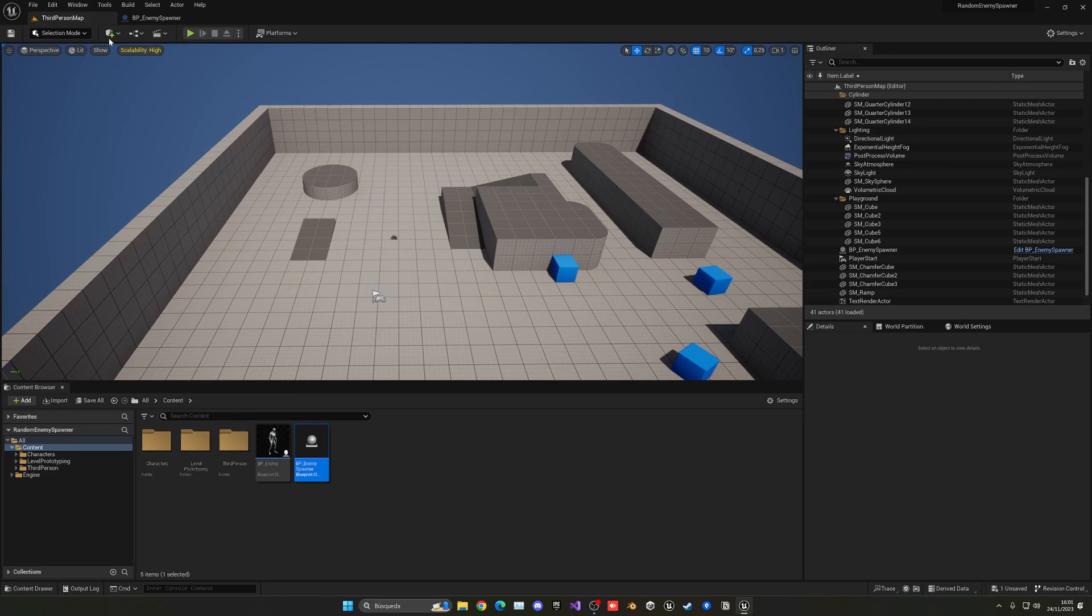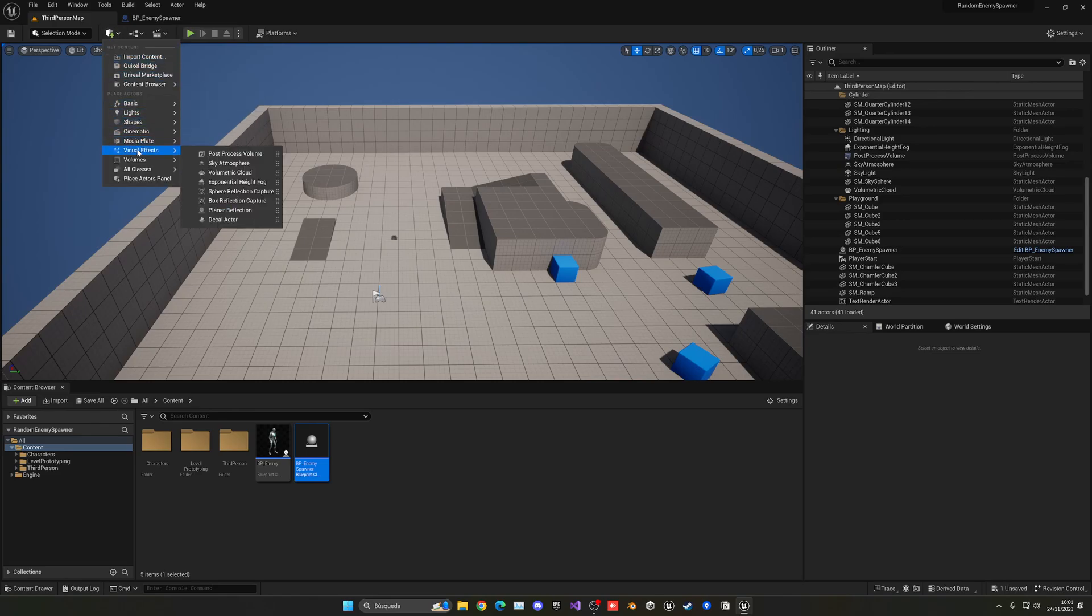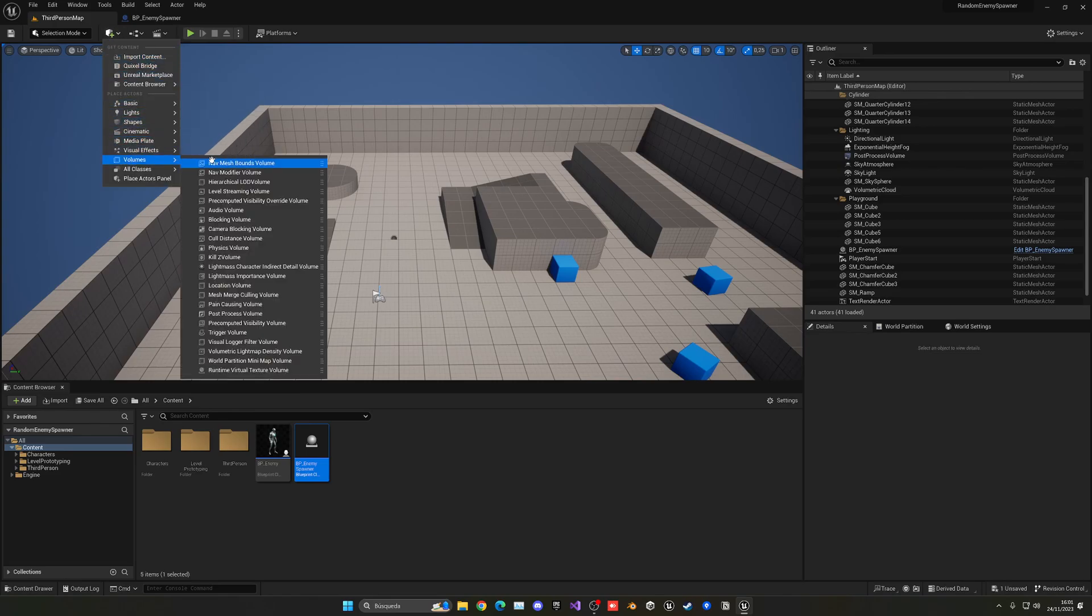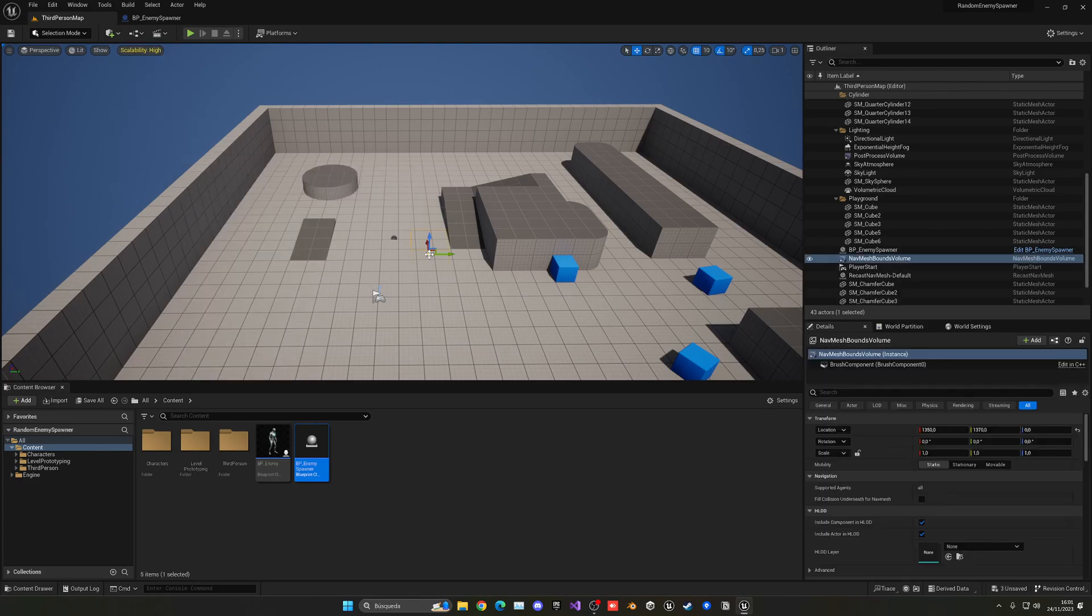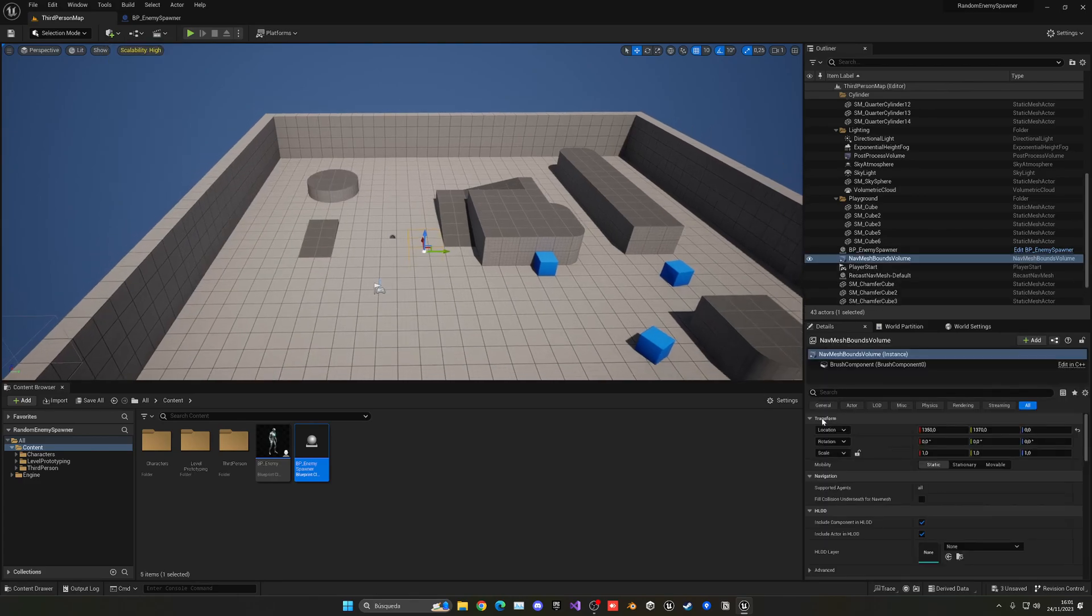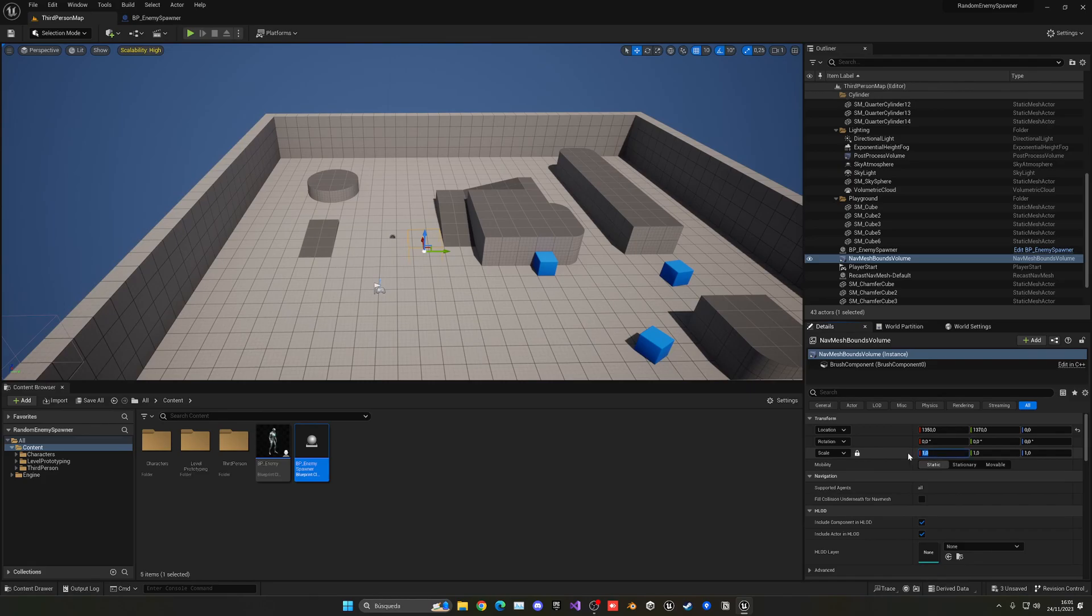So what we need to do is go up into the Quickly Add to the Project section, go to Volumes, and you'll see this Nav Mesh Bounds Volume. We basically have to drag this and just fill it in with the area that we want our AI to be able to move on.